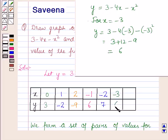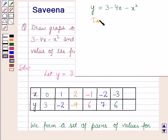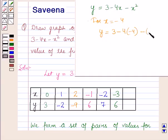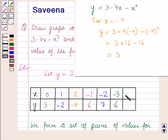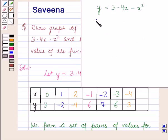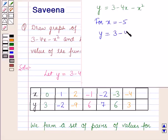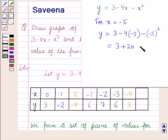For x is equal to minus 4, y is equal to 3 minus 4 into minus 4, minus minus 4 whole squared, which is equal to 3 plus 16 minus 16, which is equal to 3. For x is equal to minus 5, y is equal to 3 minus 4 into minus 5, minus minus 5 whole squared, which is equal to 3 plus 20 minus 25, which is equal to minus 2.